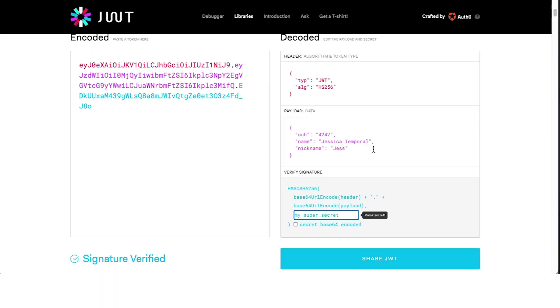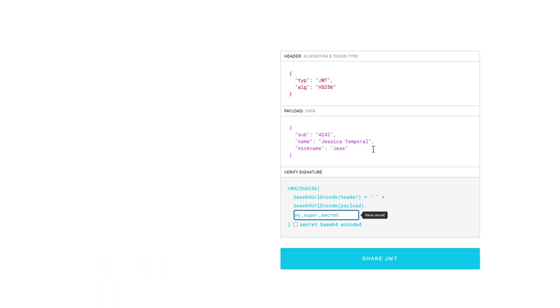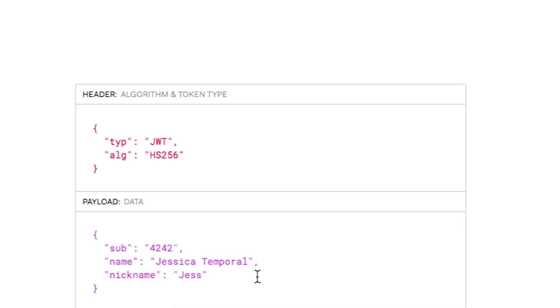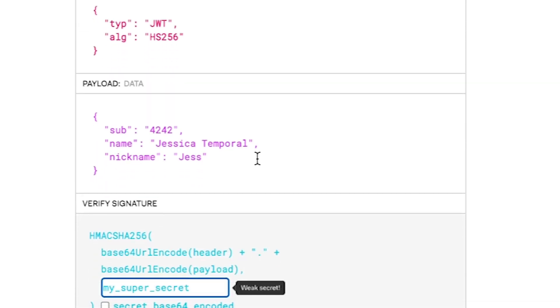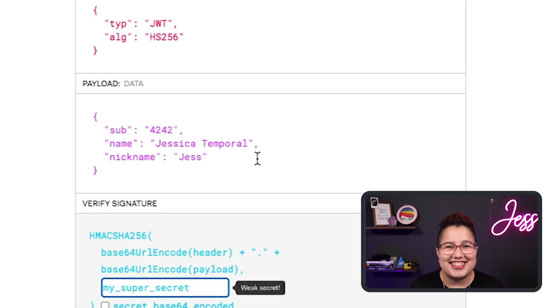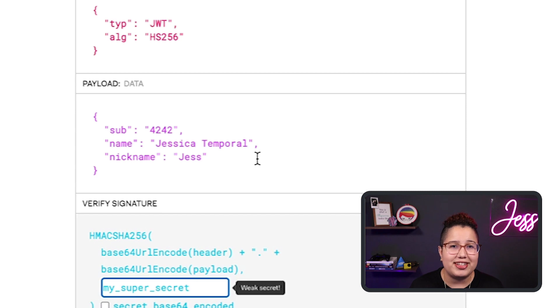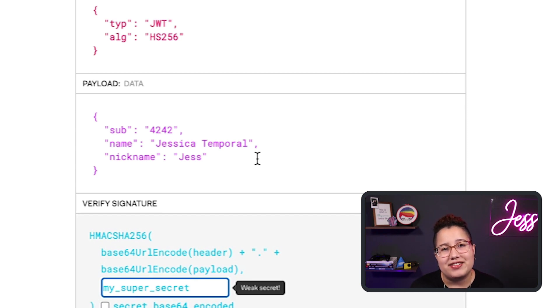The header and the payload both carry what we call claims. In the header, we find claims about the token itself, like what algorithm was used for signing that token, while the payload, or the body, carries information about a given asset. In a login scenario, this would be information about a user. Claims follow the standard key-value pairing, and most of the claims commonly used in JWTs have a standardized name defined in RFC 7519.